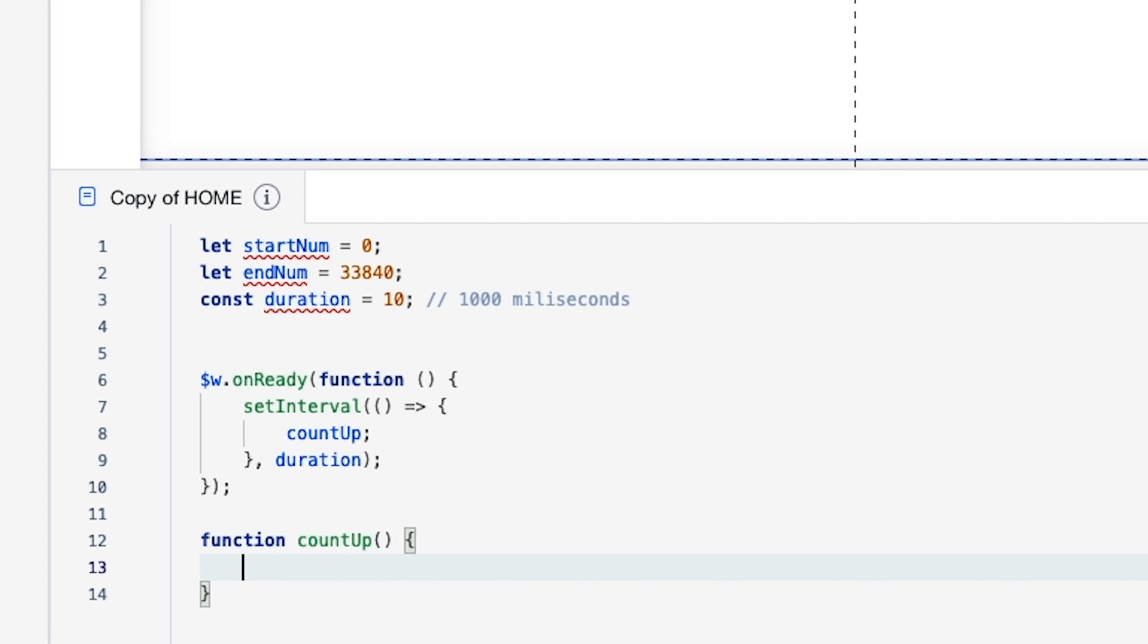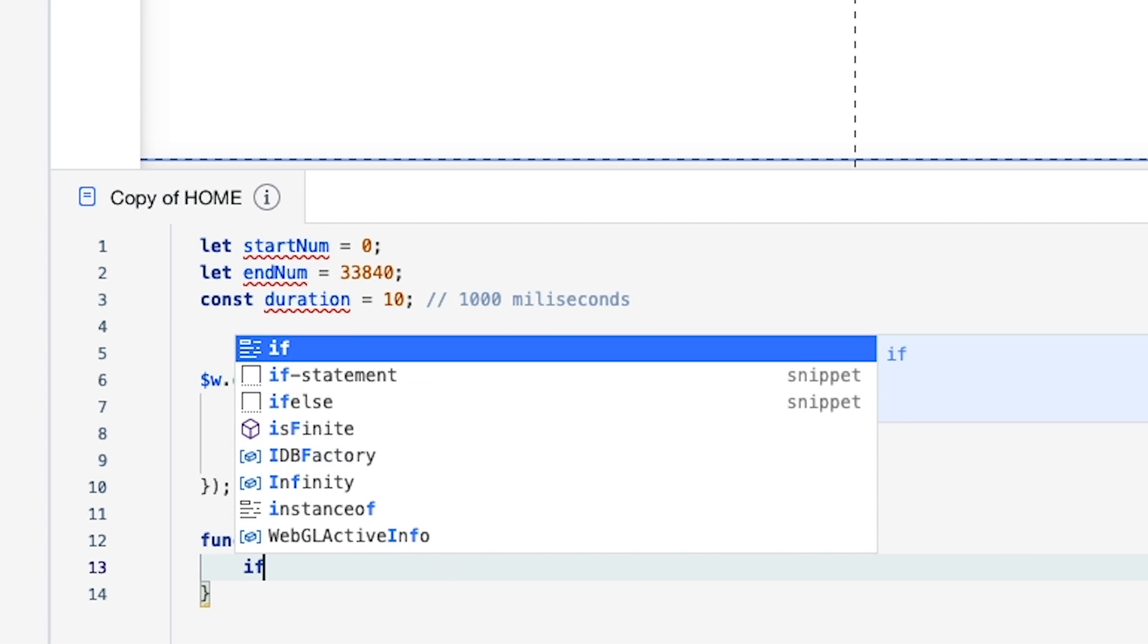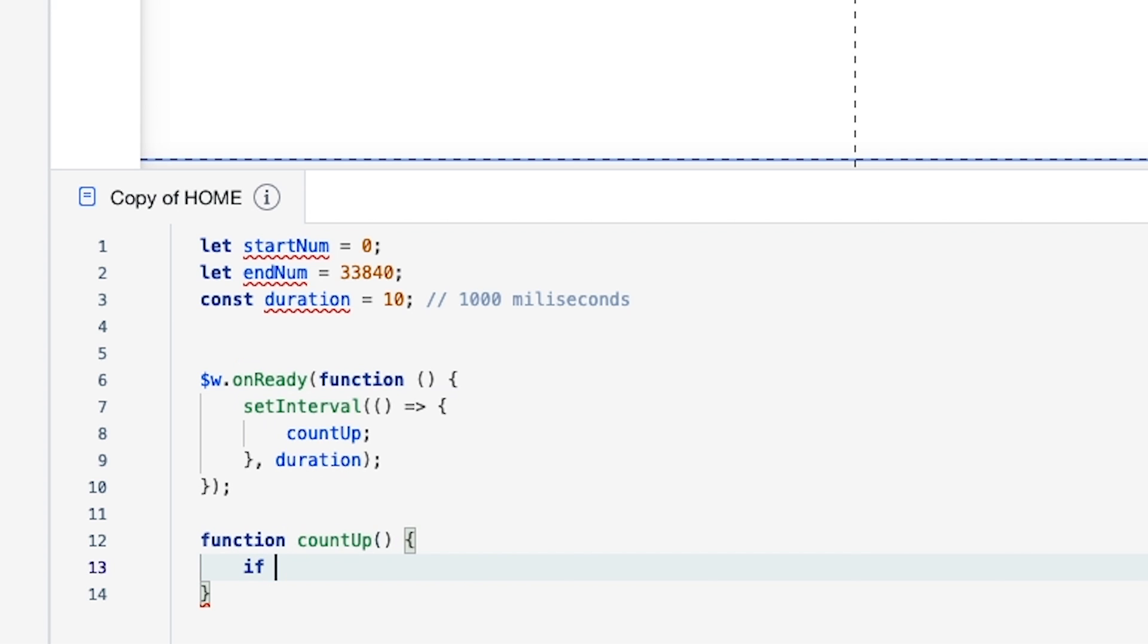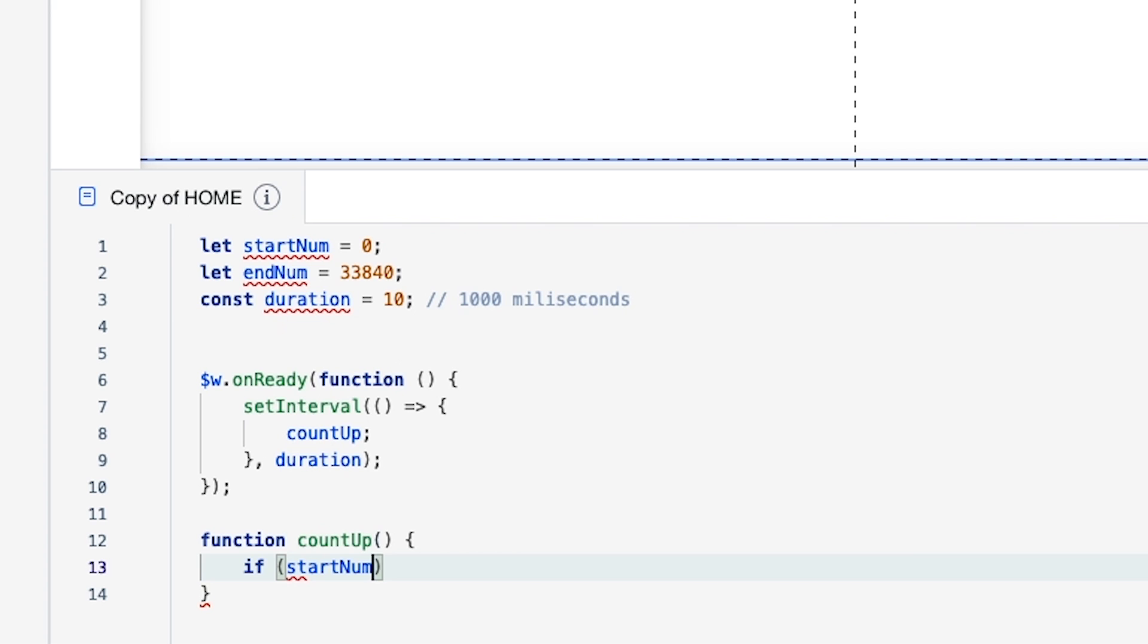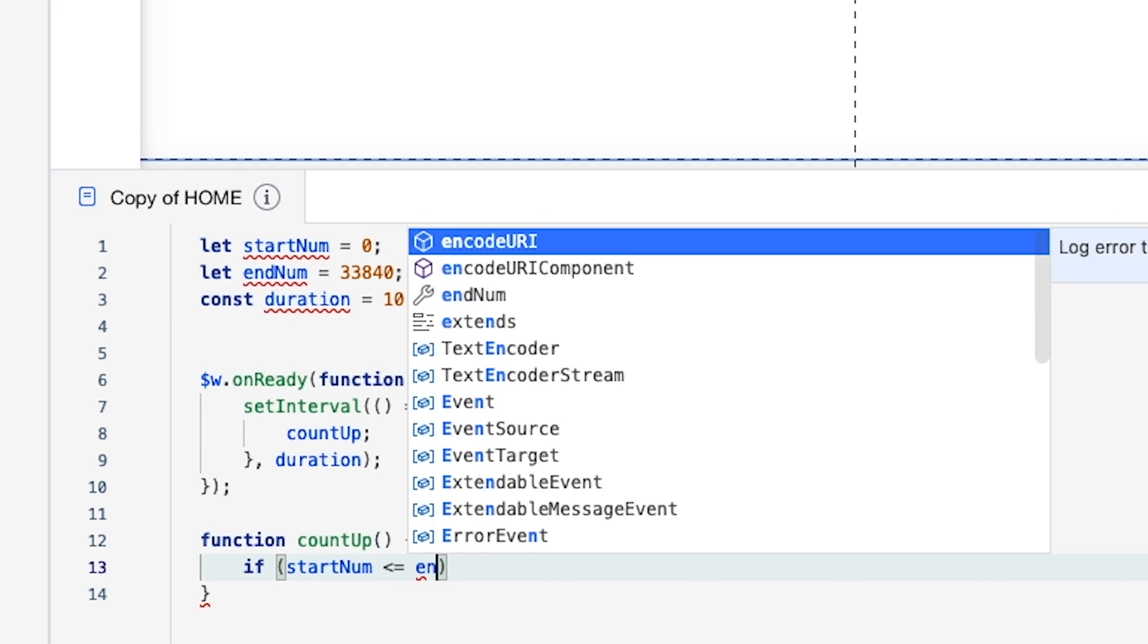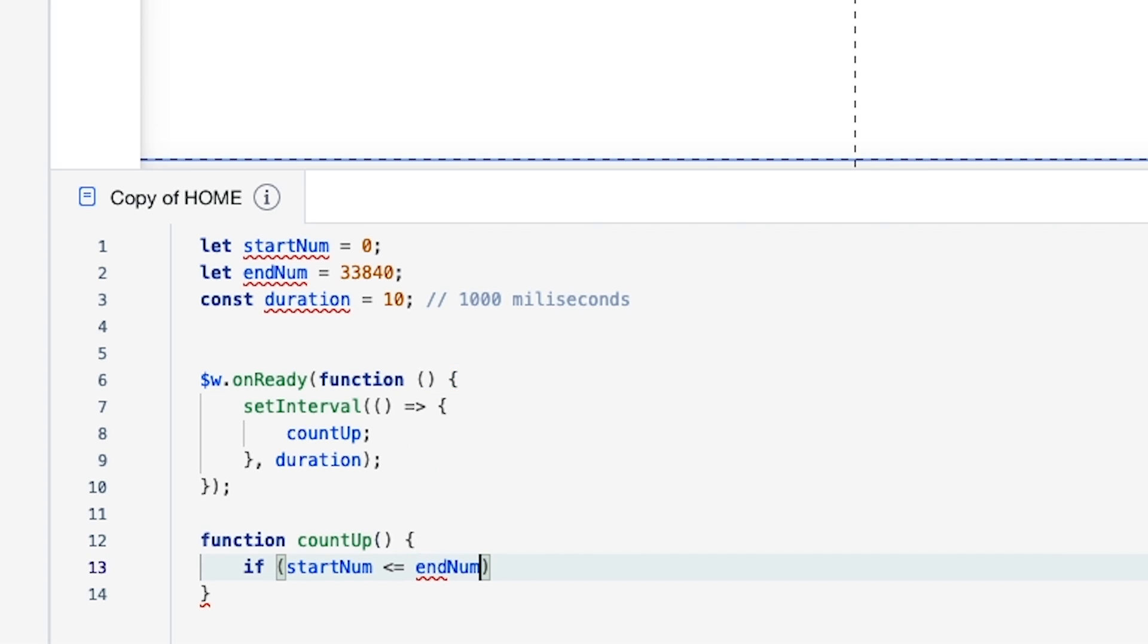Now what we want to do is we want to say if startNum is less than or equal to endNum, then we want the function to run.